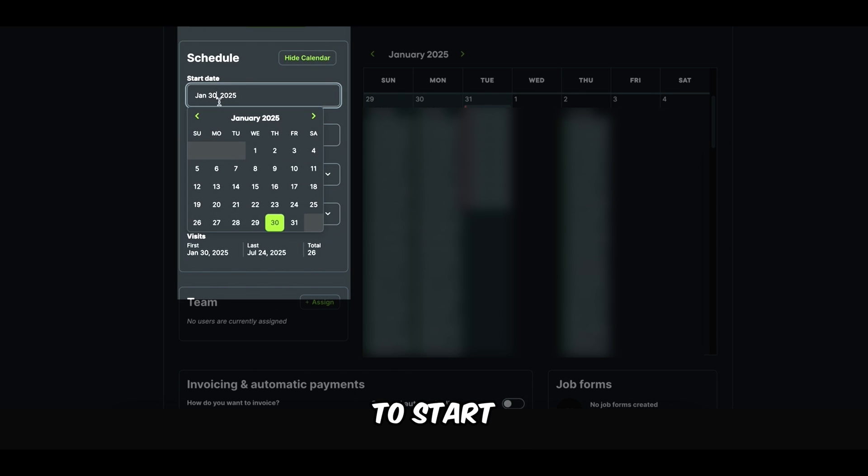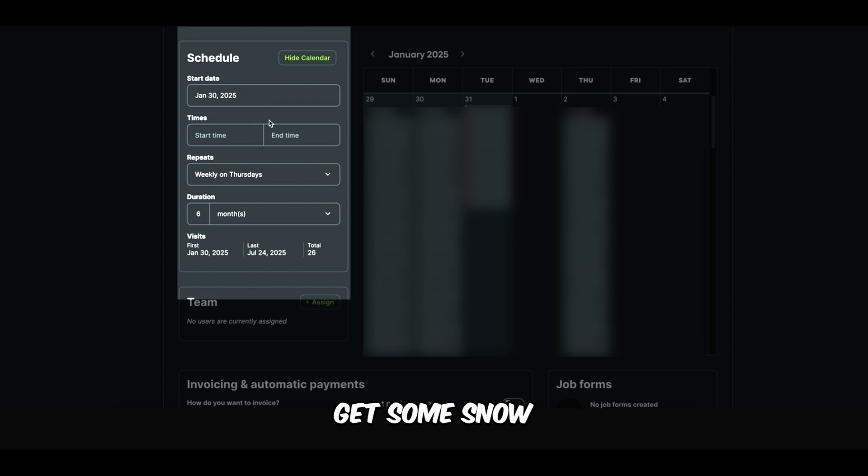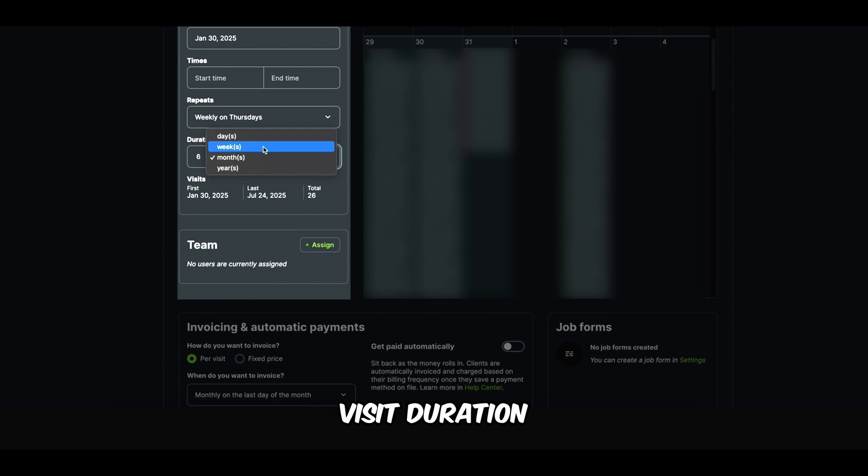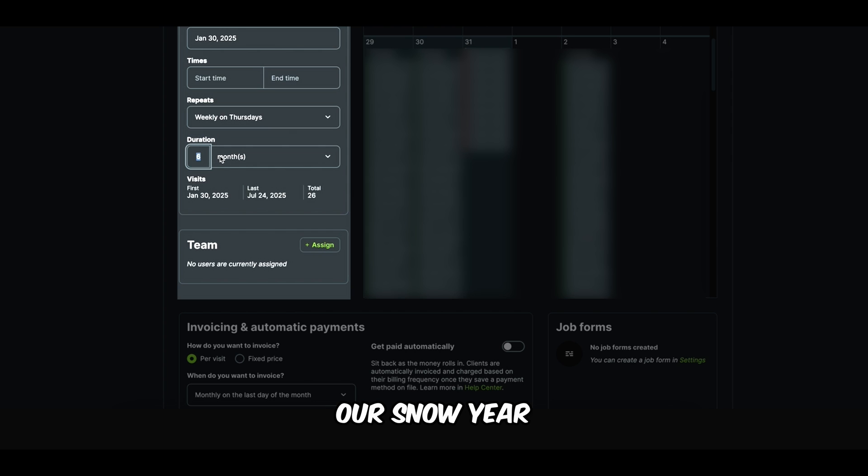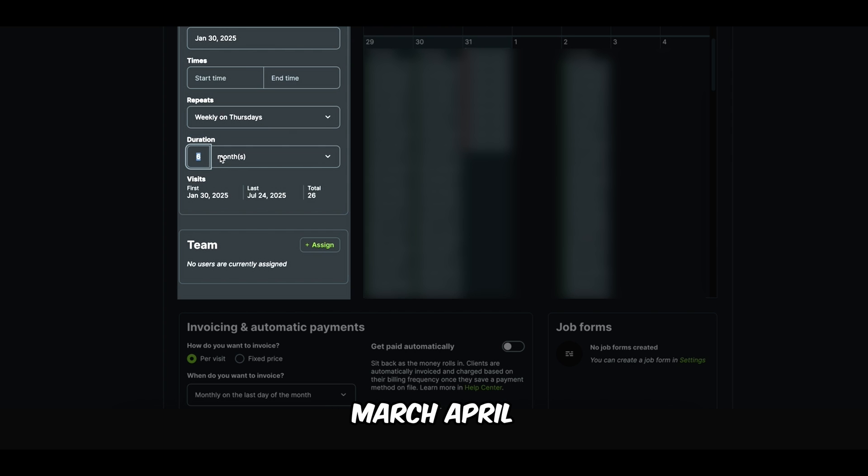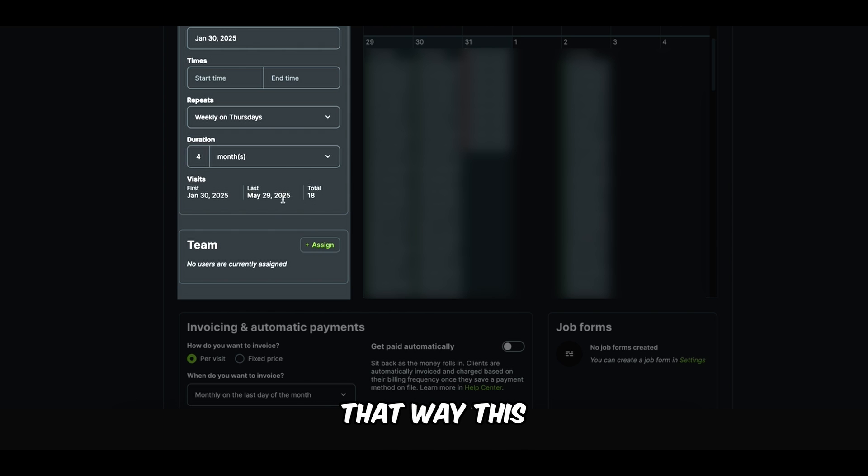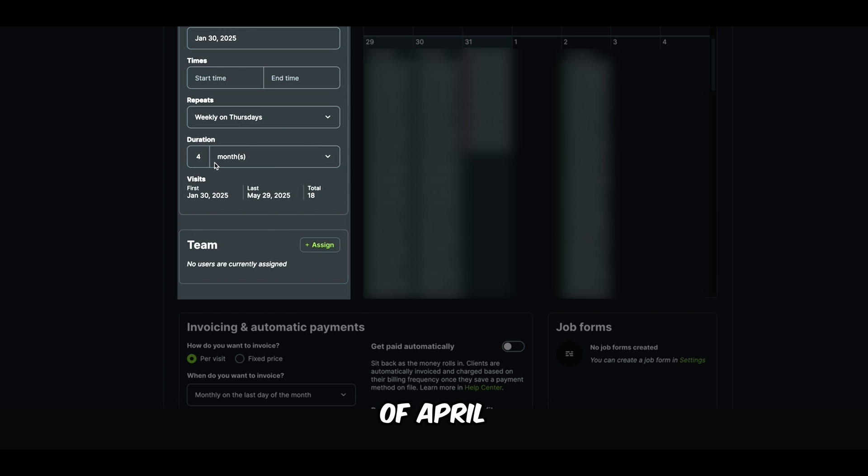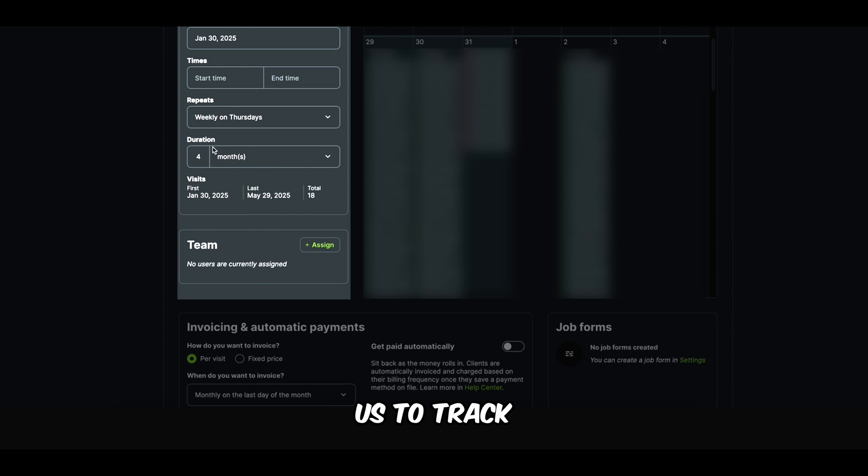This allows us to track our metrics related to each specific service category. And then I'm going to go down here and I'm going to click recurring job. I want this job to start on the 30th. We're going to get some snow this weekend. So I need to make sure and track the visit duration. Let's change it to the end of our snow year. So we're at January. So let's go March, April. So let's just put four in there.